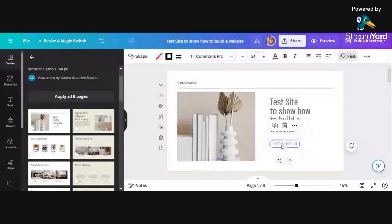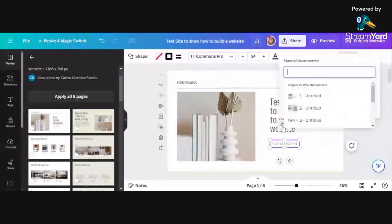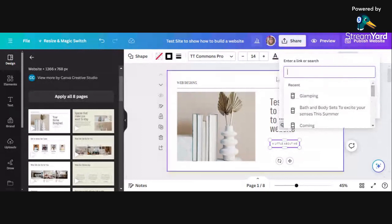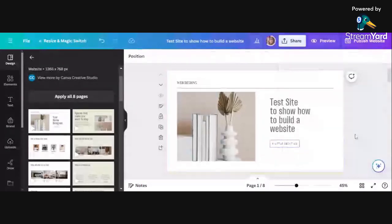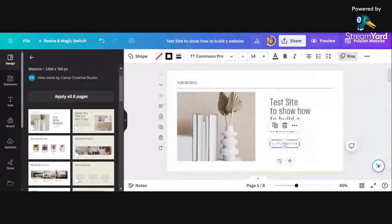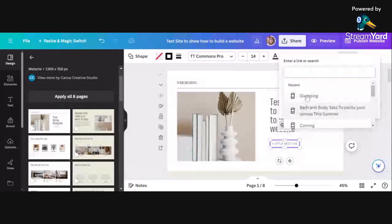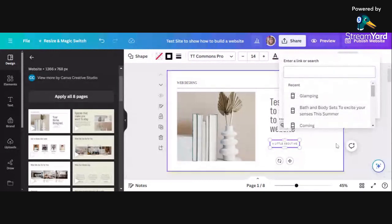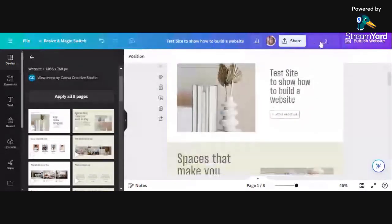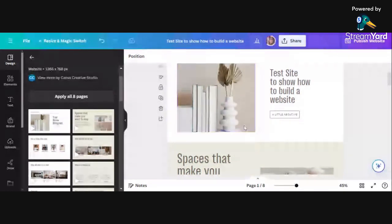With that 'a little about me' text, you can actually add a link. It's going to ask you to enter a link or search - i.e., which page would you like it to go to. I want it to go to page two. Let me just preview it to check it's done it - oh, it's not going to work yet because I haven't published it.